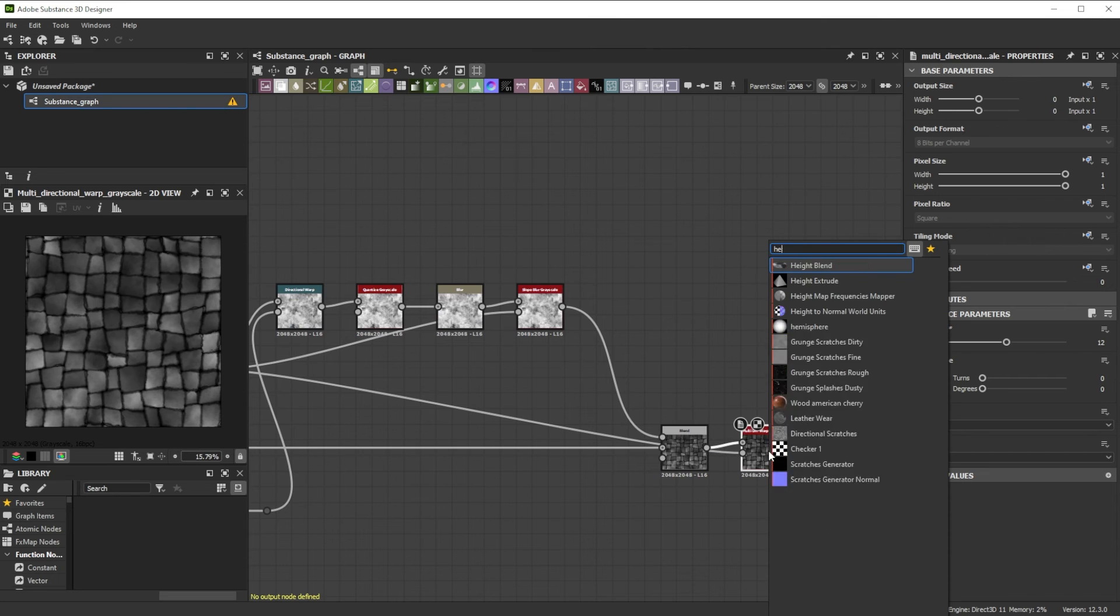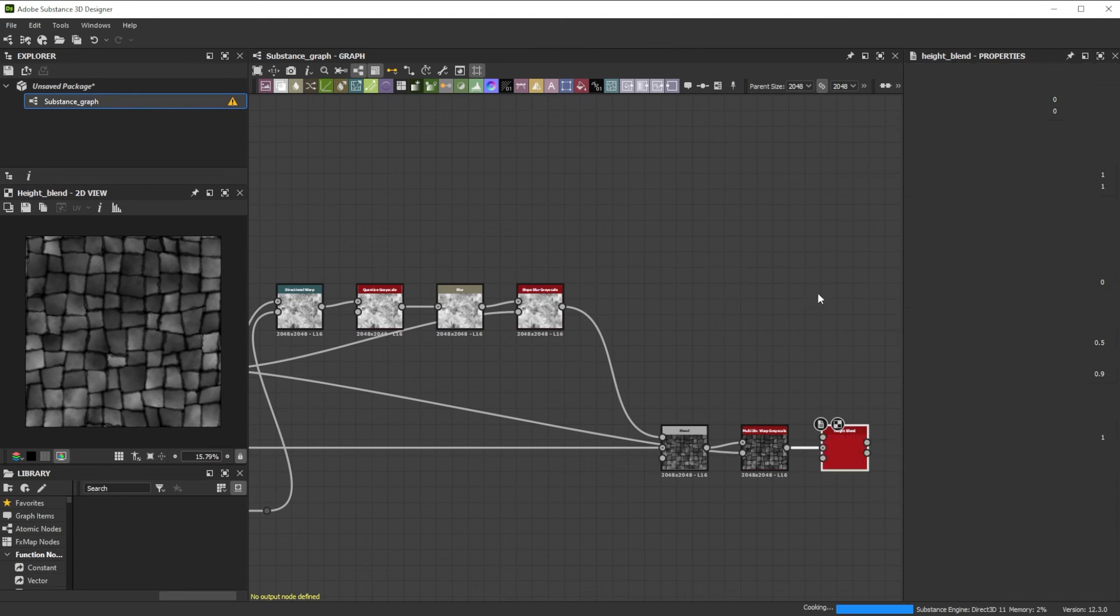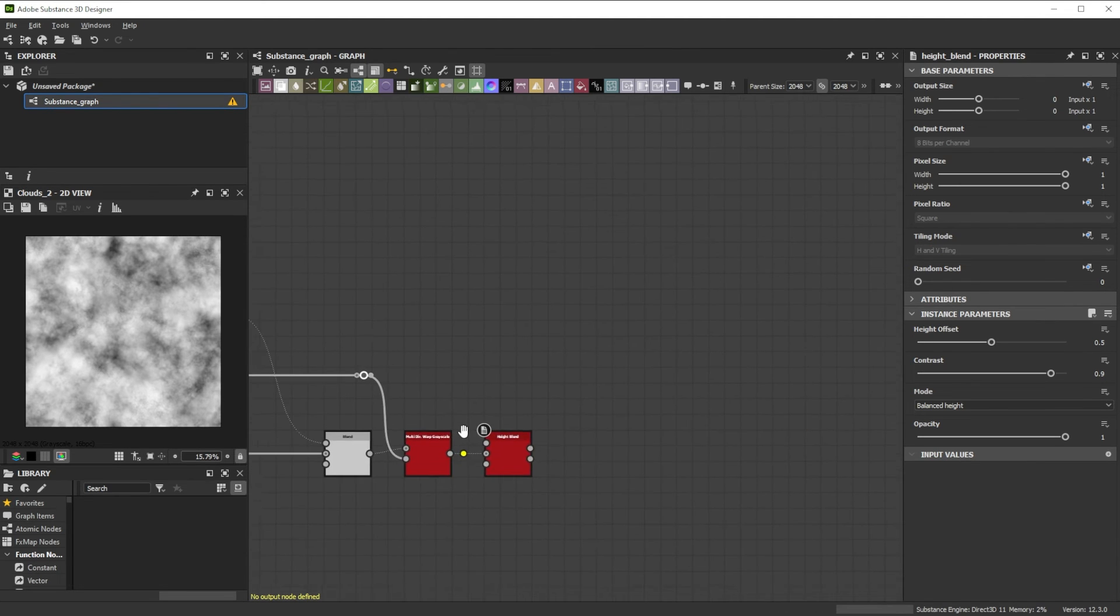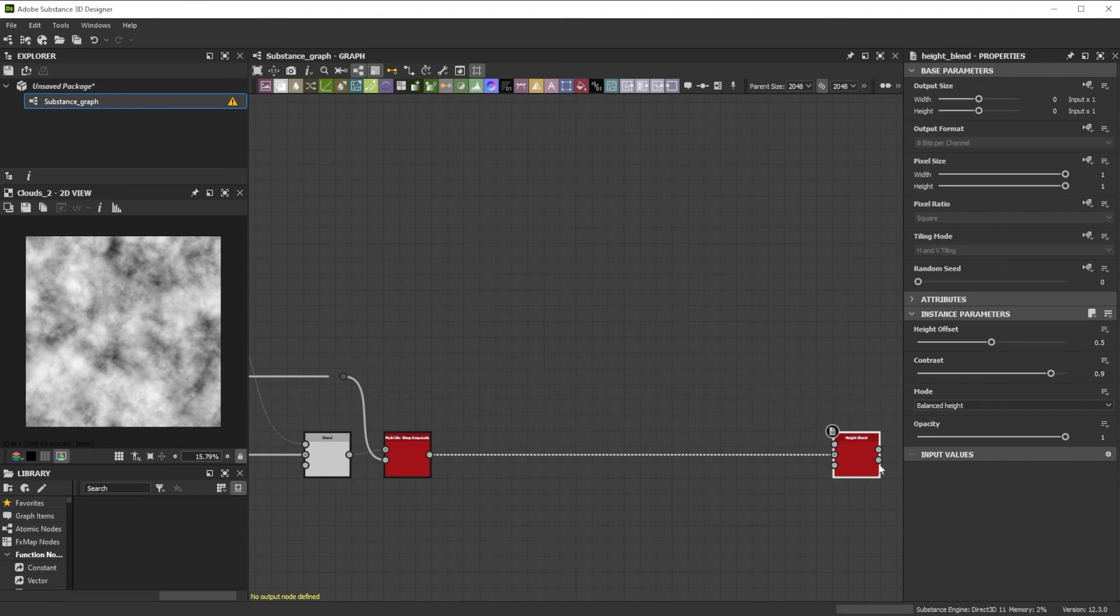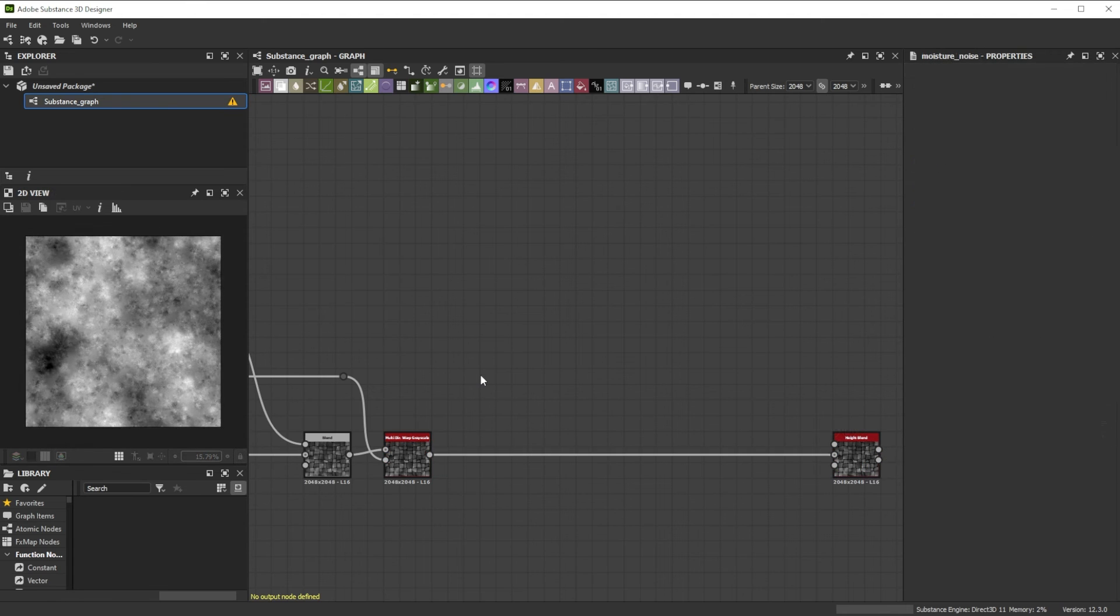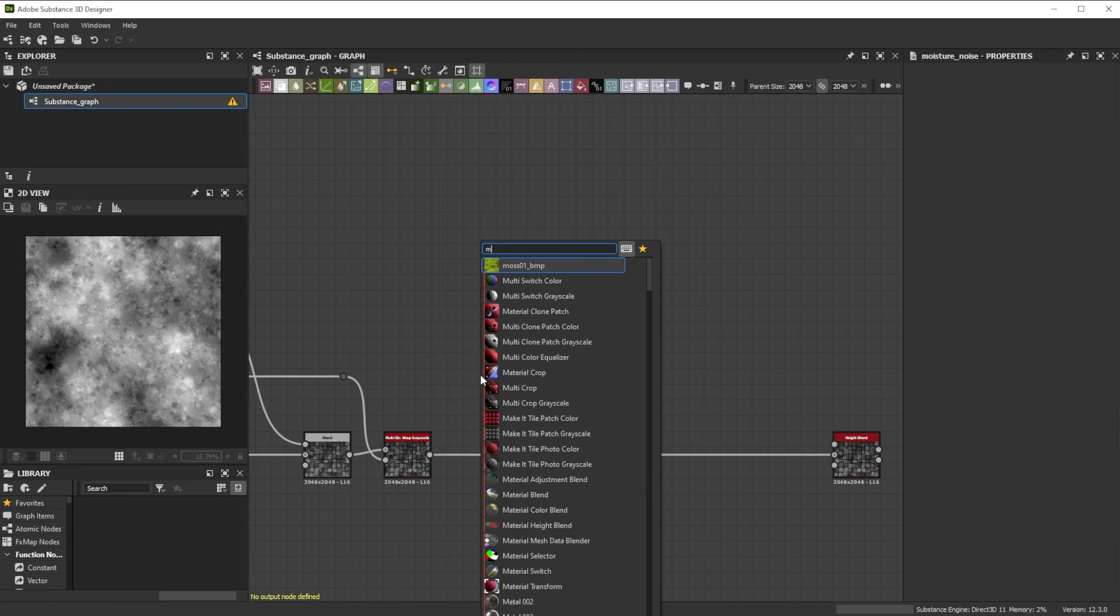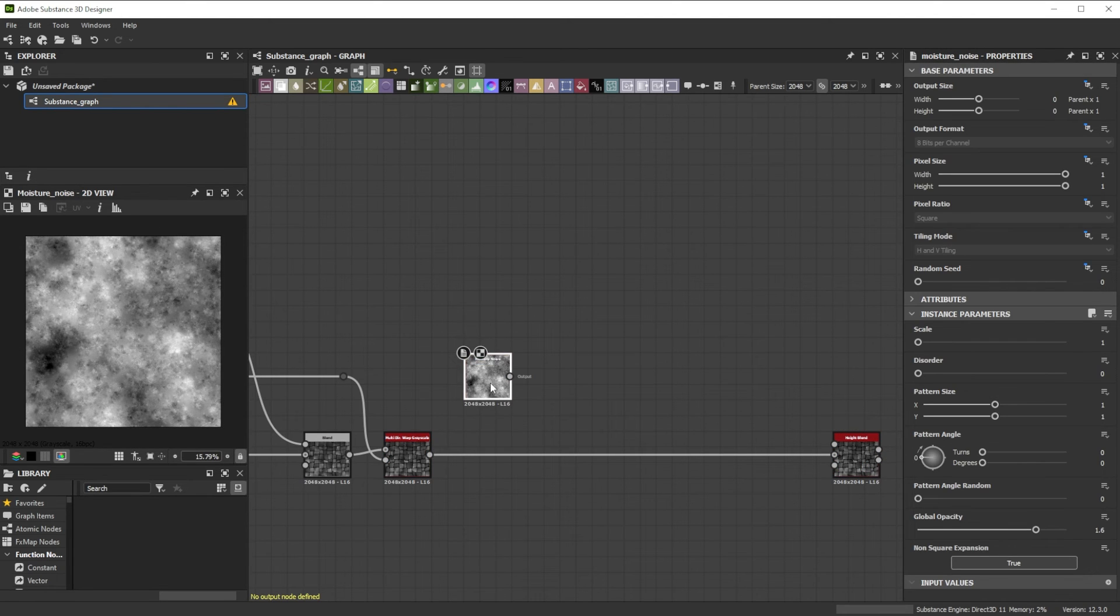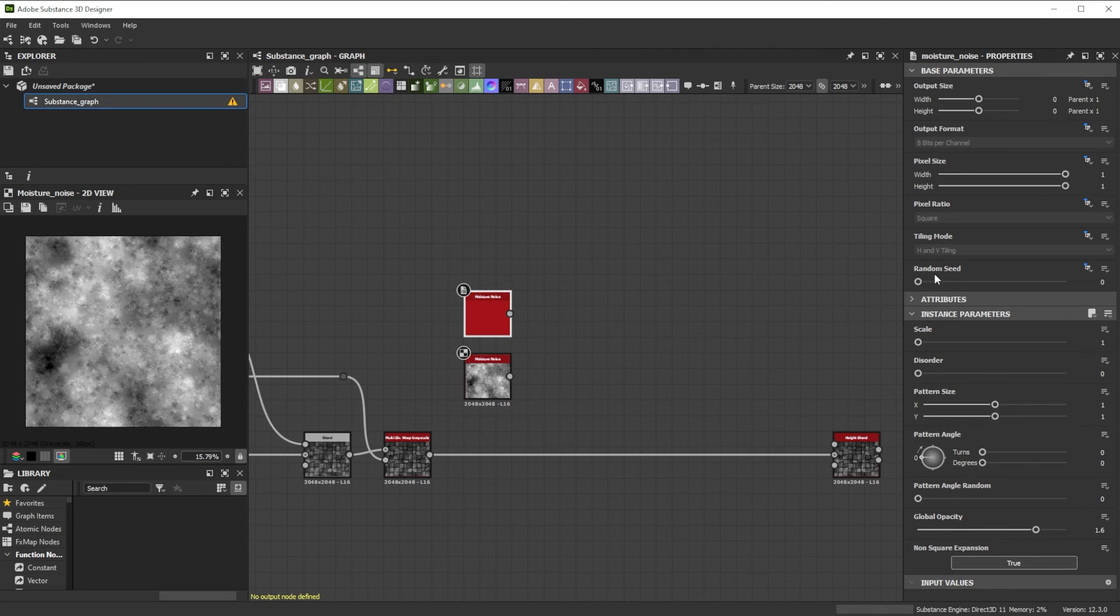Let's link it to a Hide Blend node. Now is a good moment to reorganize the setup a last time. For the base of a dirt ground we start with a Moisture Noise node. We duplicate it and increase the Random Seed value.